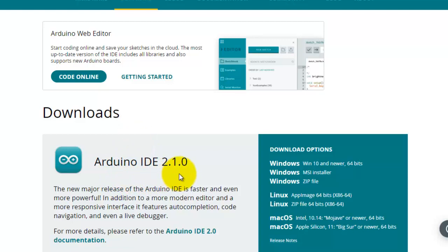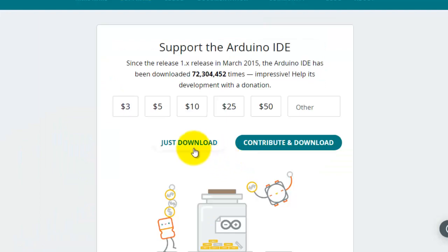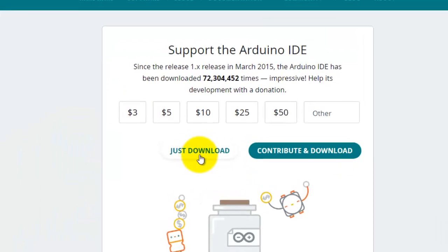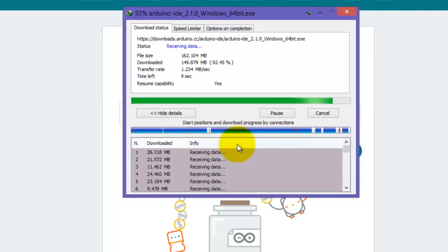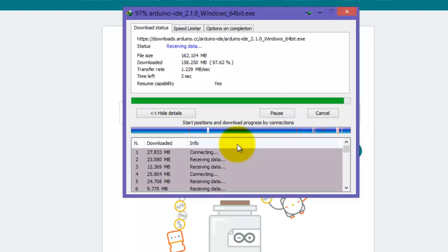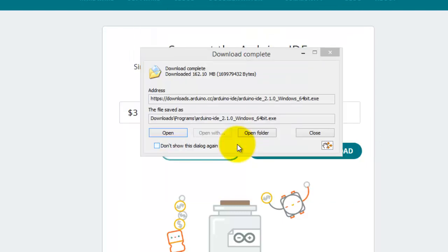I will select the Windows version which is for Windows 10 and higher, but it will also download on lower versions of Windows. Click just download, again click start download. The setup has completed.